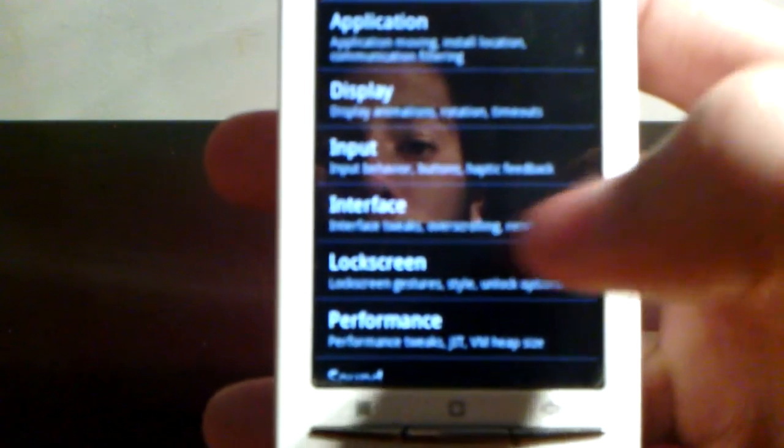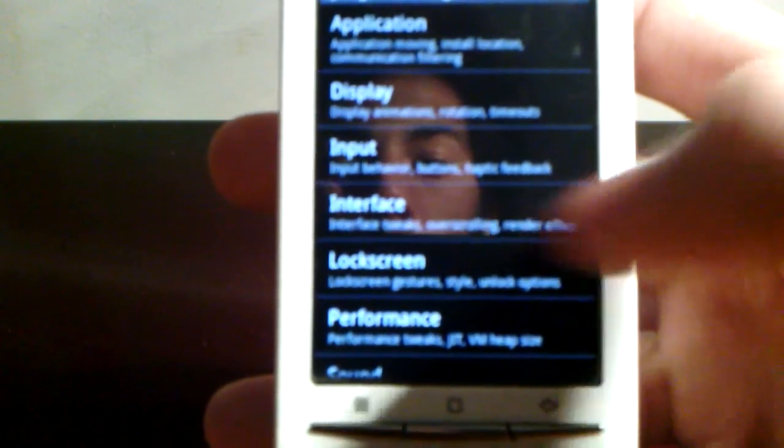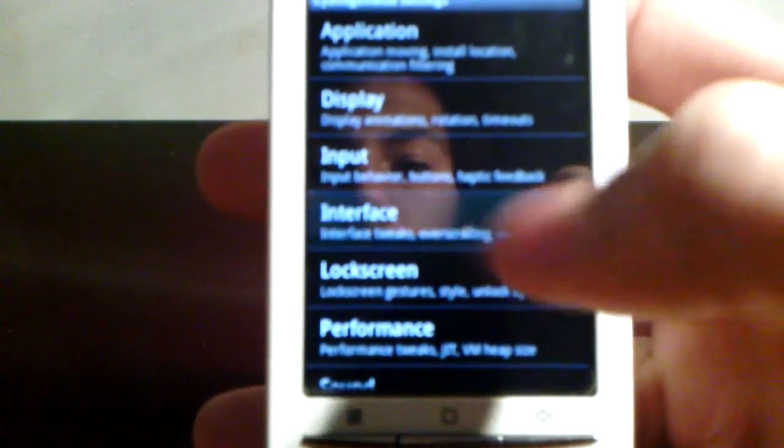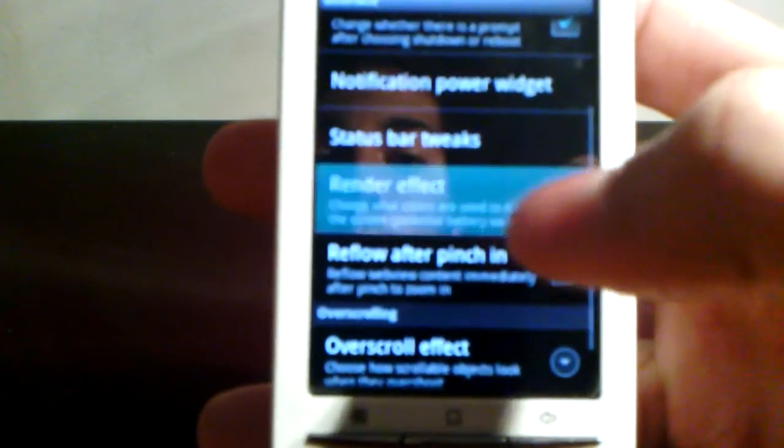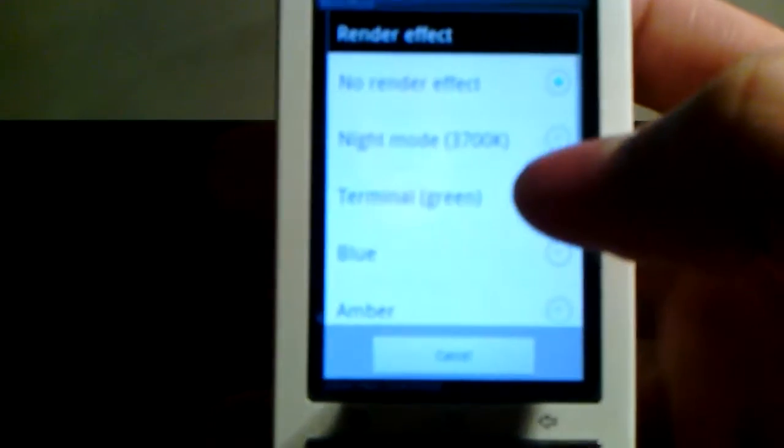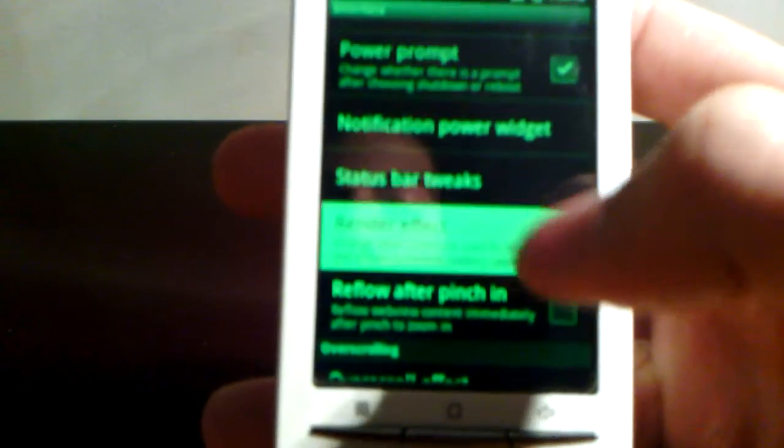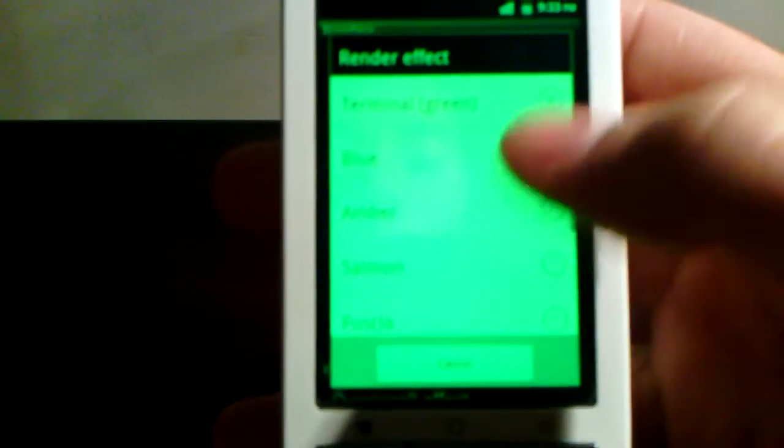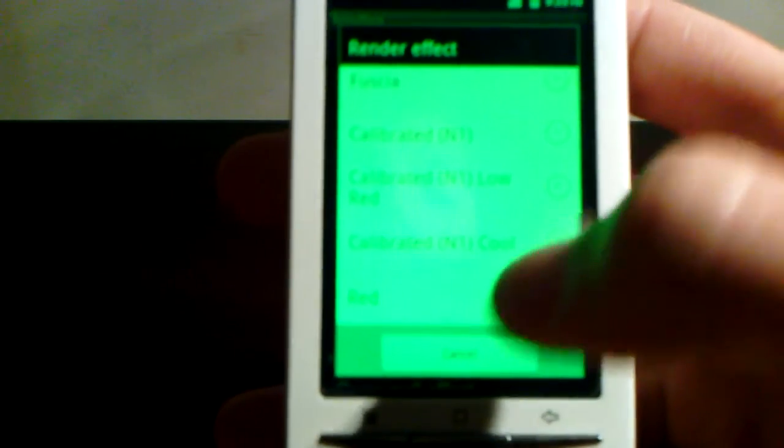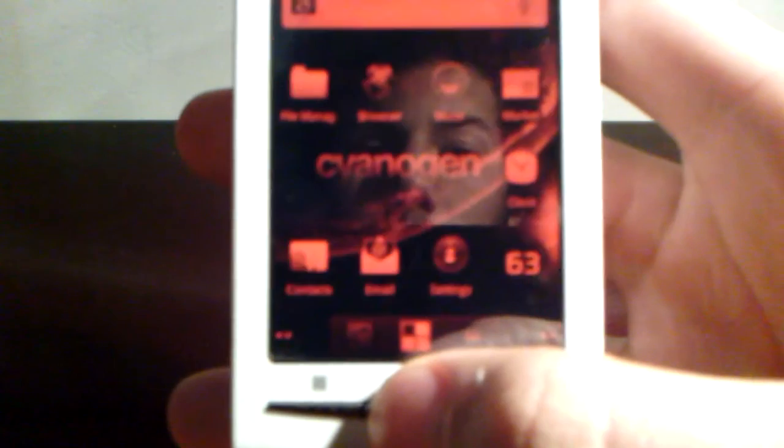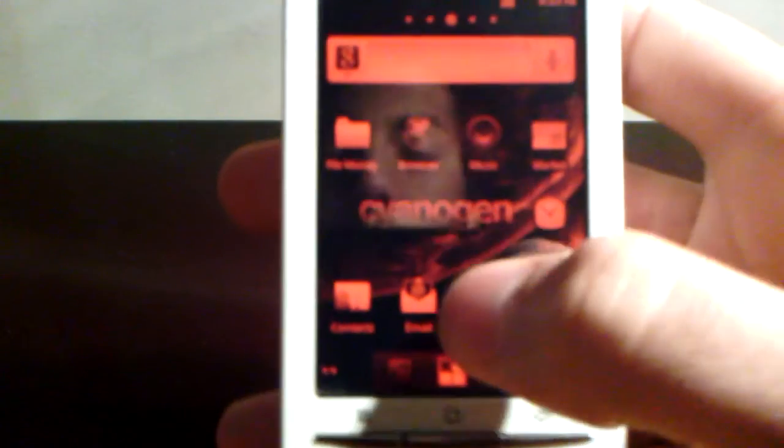You can do some fun things here, like interface render effects. You can put your phone in green like this. You have lots of colors and effects. For example, red - all your phone will be like this. It's cool on the menus, but not on the home screen and applications.